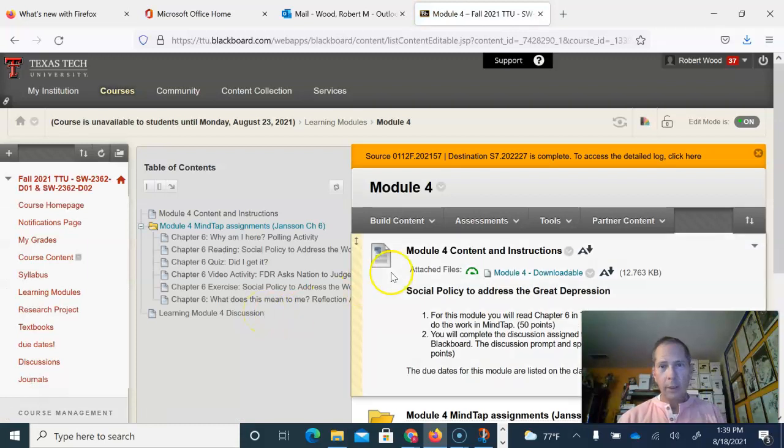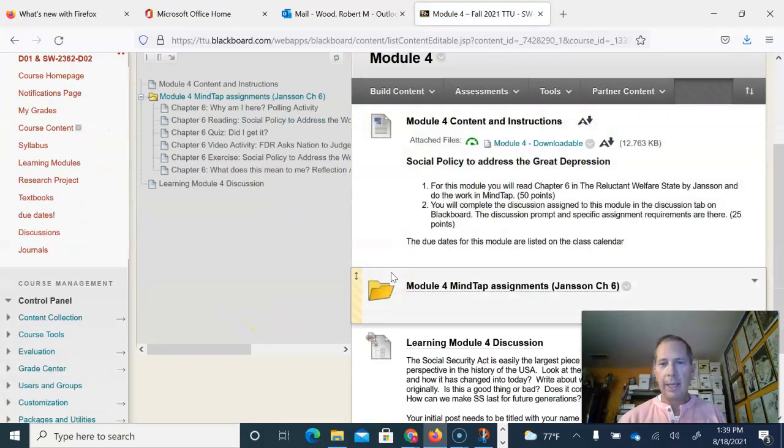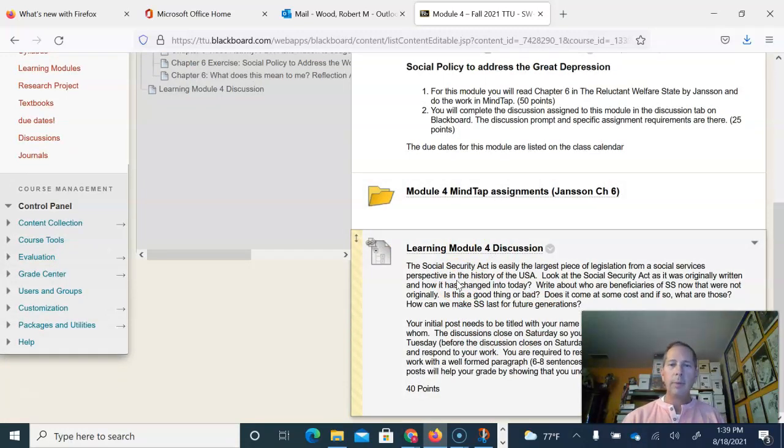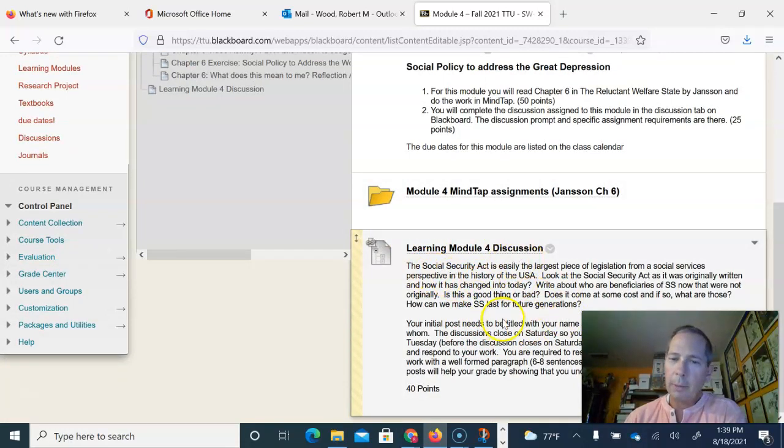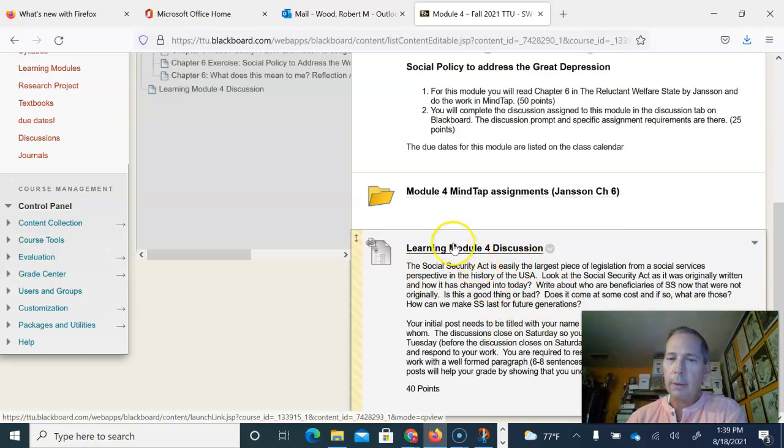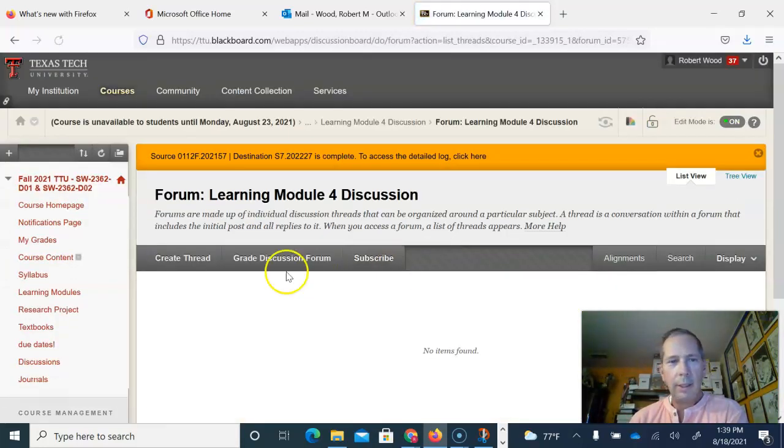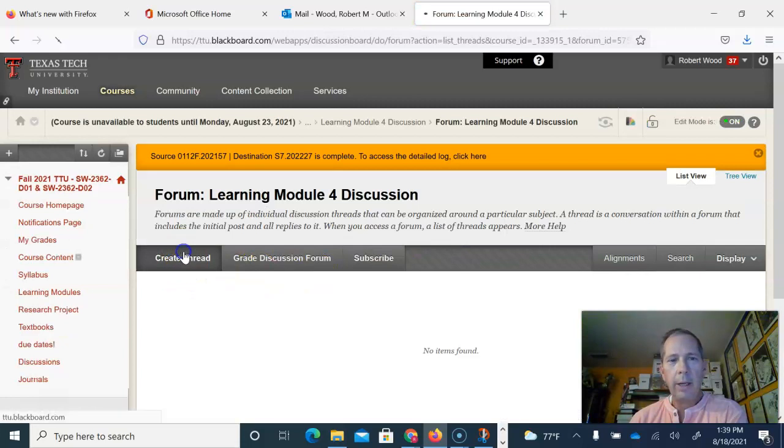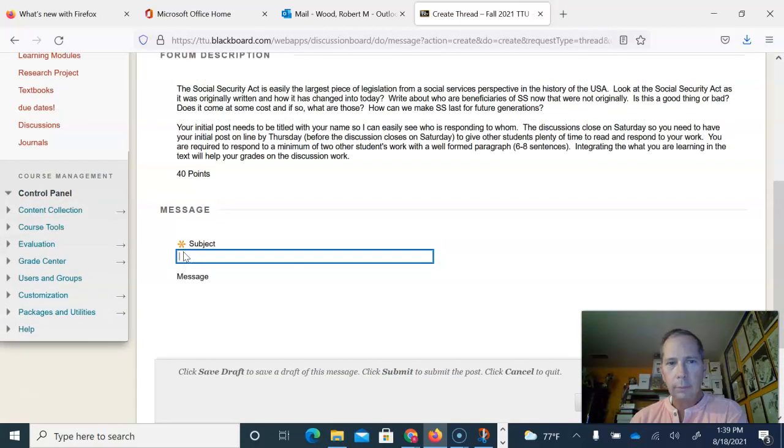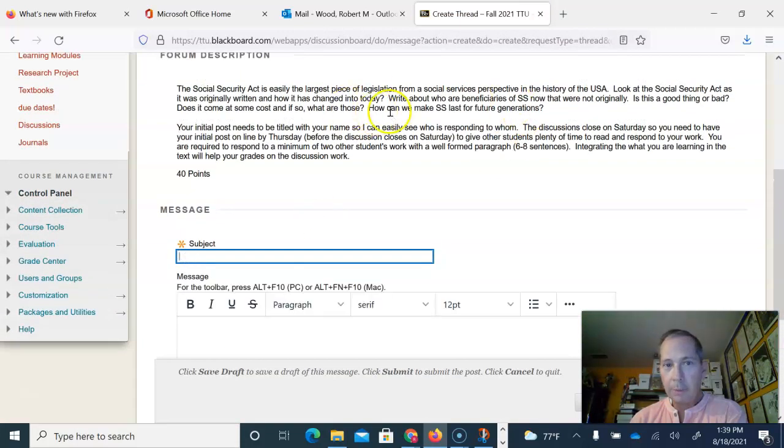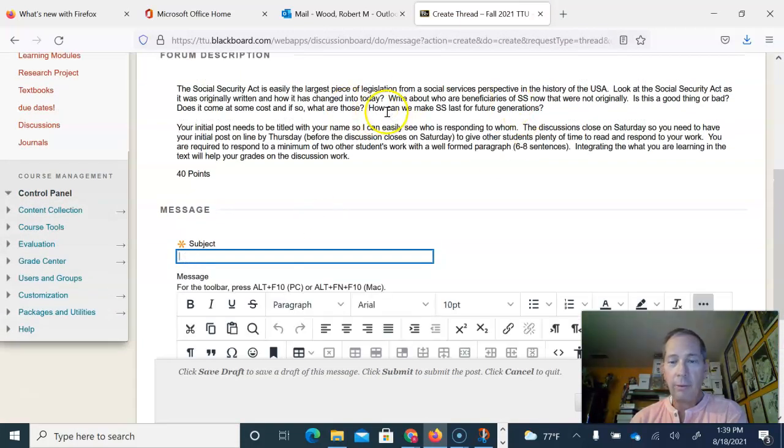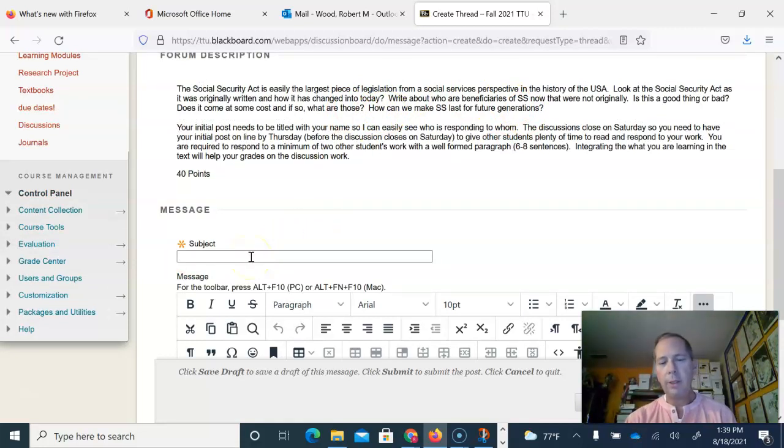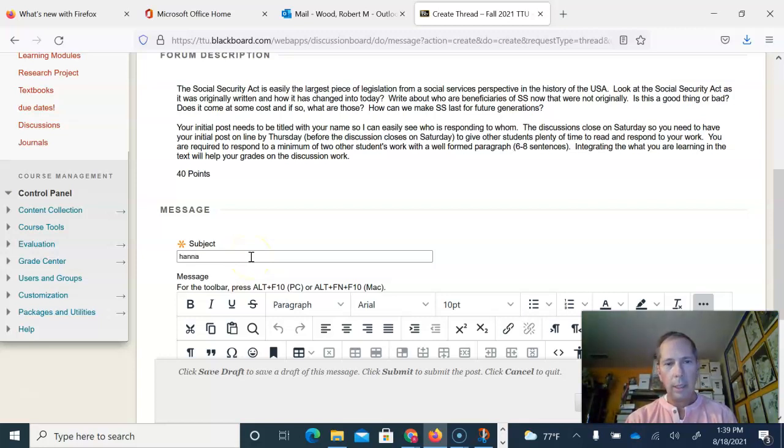Module 4, you'll notice this one has one reading assignment and then it's also got the discussion. On a discussion, read the prompt and I want you to enter it like this: create a thread. The prompt is up there again in case you forget what you were being asked. For the subject I want you to make this your name, so Hannah Bridges...